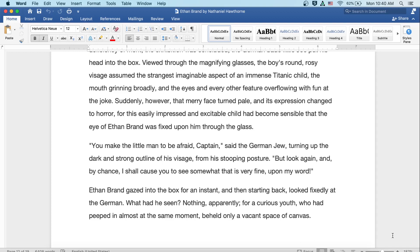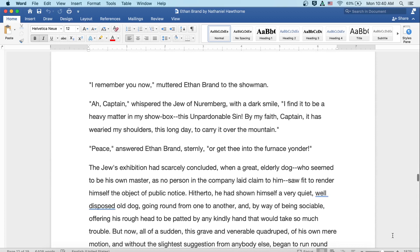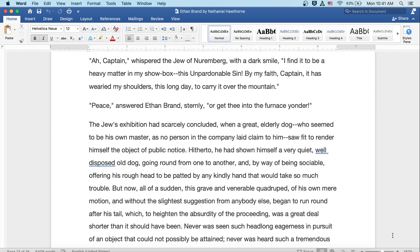What had he seen? Nothing, apparently, for a curious youth who had peeped in almost at the same moment beheld only a vacant space of canvas. I remember you now, muttered Ethan Brand to the showman. Ah, Captain, answered the Jew of Nuremberg with a dark smile. I find it to be a heavy matter in my showbox, this unpardonable sin. By my faith, Captain, it has wearied my shoulders this long day to carry it over the mountain. Peace, answered Ethan Brand sternly, or get thee into the furnace yonder.